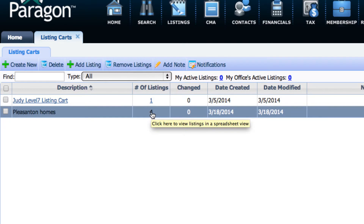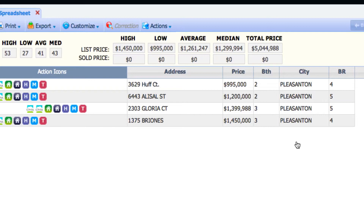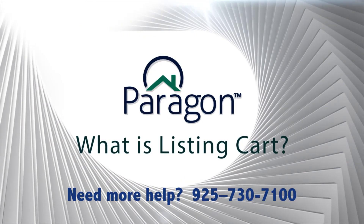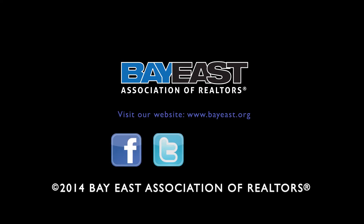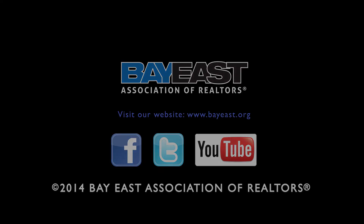If any of these listings has any change, you will have a number under the Changed column. It could be a Price Change or a Status Change. But if you just want to see those four listings again, you click on the number four and you see those listings. This is how you save listings inside the listing card.